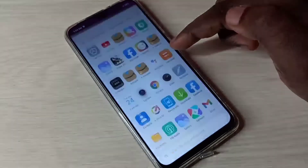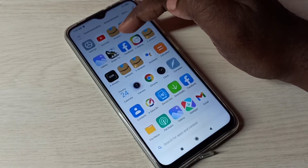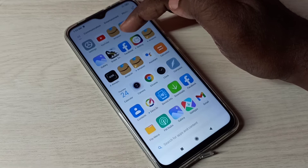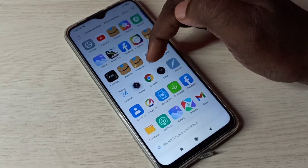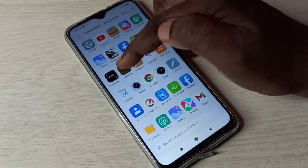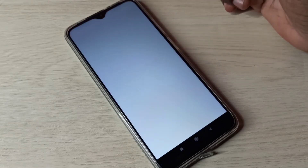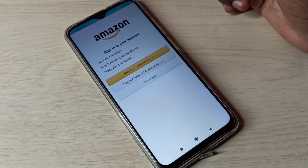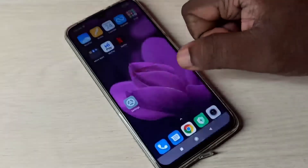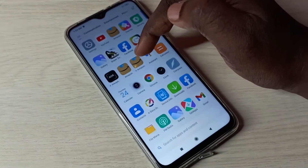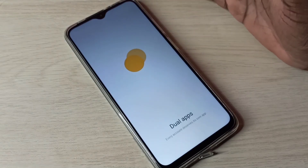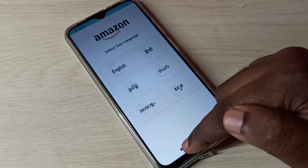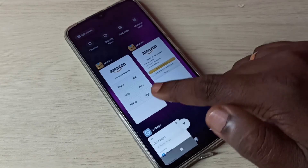Let me check it. Now here you can see one Amazon app icon, and here you can see two Amazon apps — one, two. Let me open the first one. This is the default Amazon app. Now let me open the cloned Amazon app. I've now opened two Amazon apps.